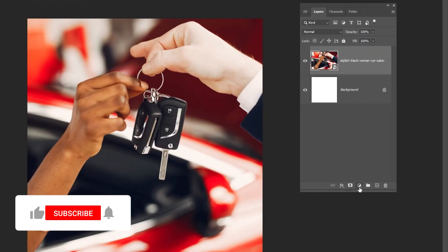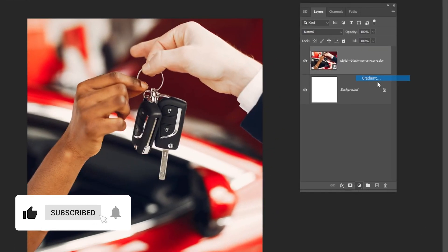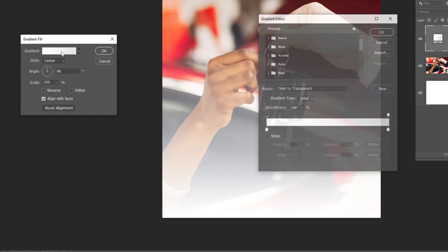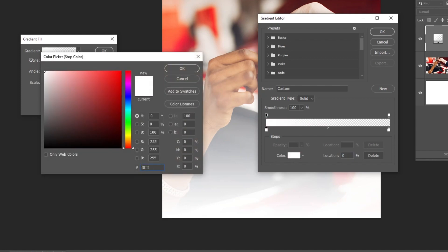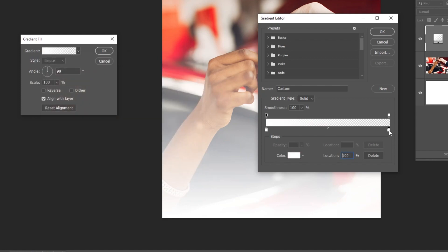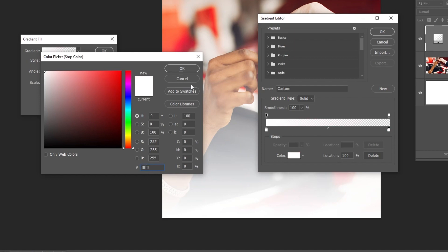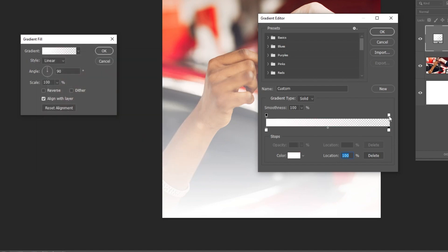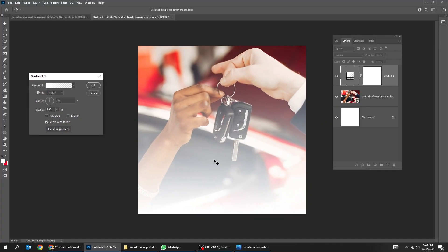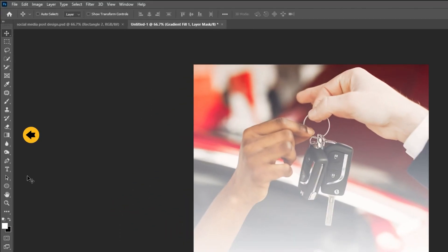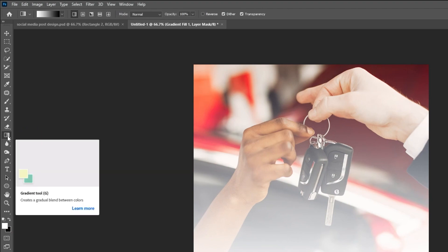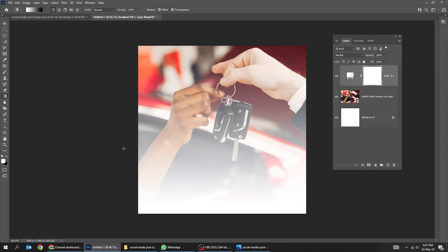Now go to adjustment layer and choose Gradient. Follow these settings. Set the opacity here to 0%. Click on the mask, choose the gradient tool and follow this process — click and drag up.